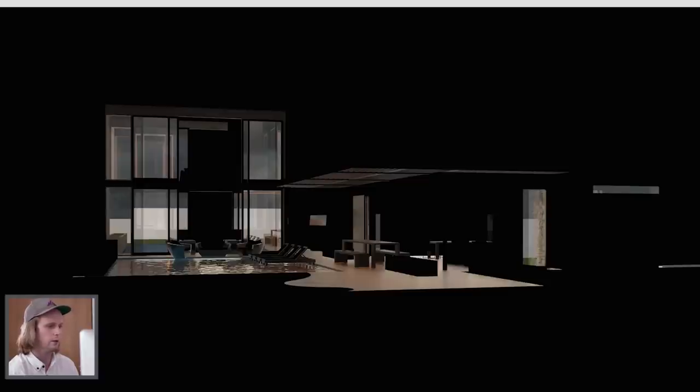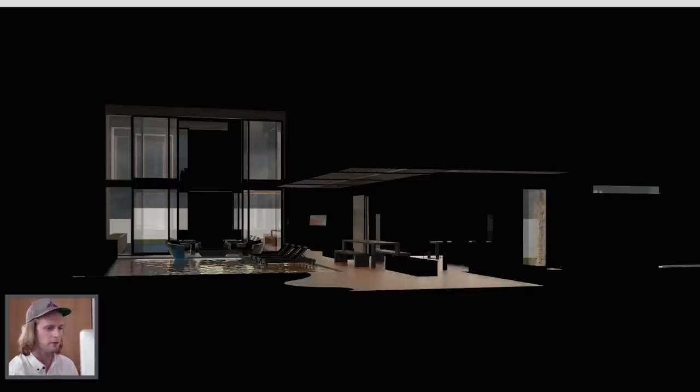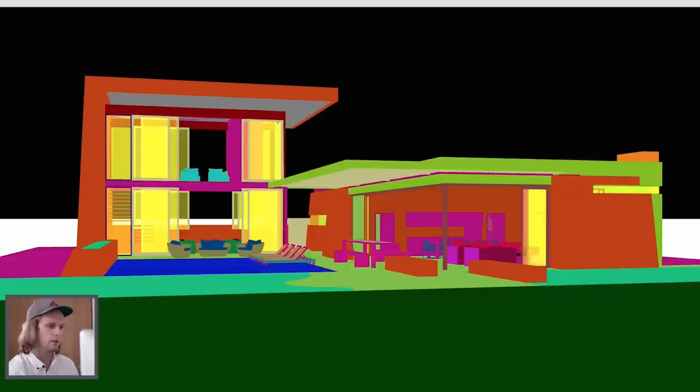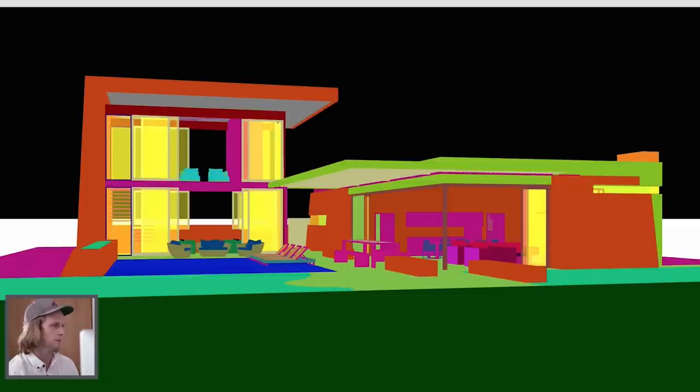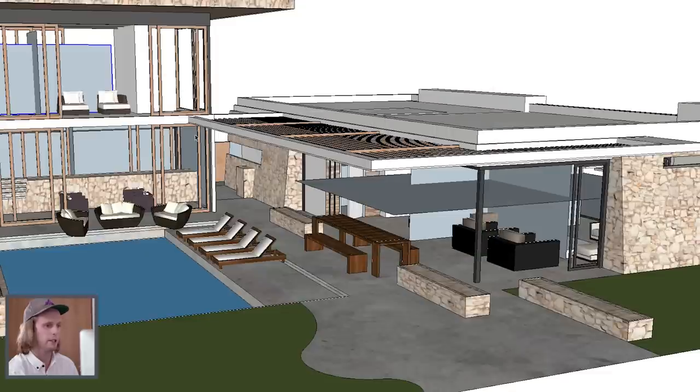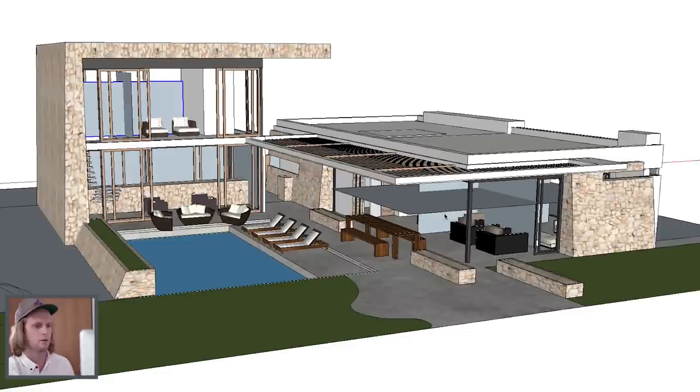Some things you can do with V-Ray is render out several different passes that we'll add to our stack to enhance the drawing. This is an example of a reflection pass, and here's an example of a material ID, which is the exact same idea as Jeremy's color select layer. V-Ray can do this automatically, which is a real time saver. There's a myriad of different passes that you can use to get the desired effect in post-production.